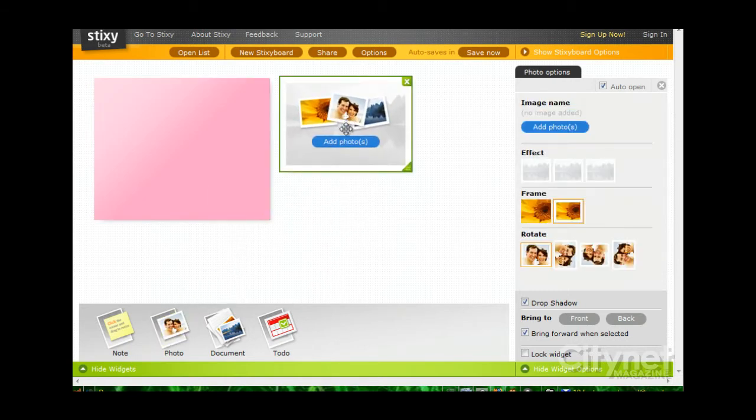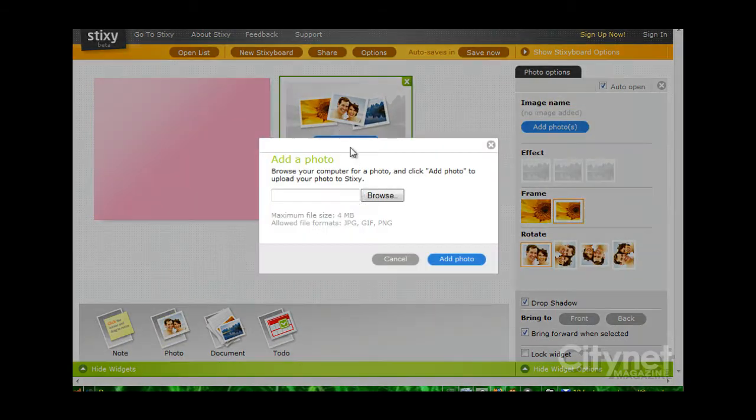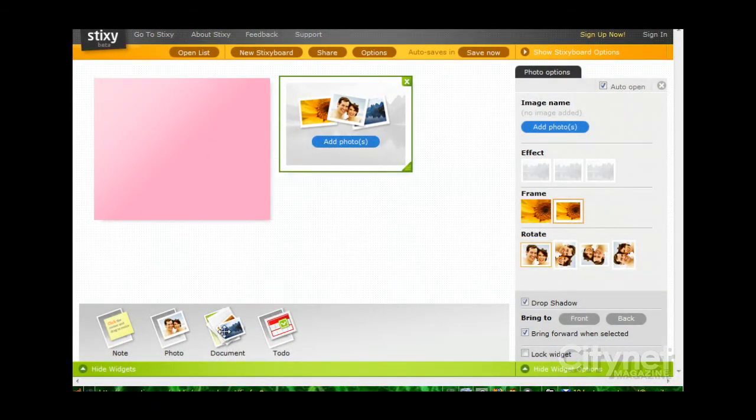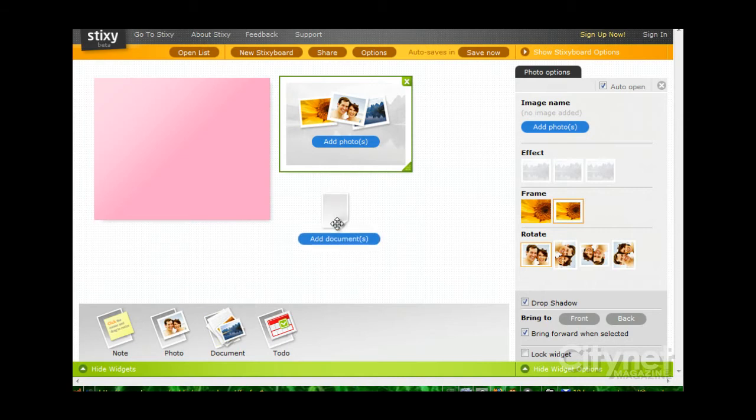Photos has effects and framing and rotation. And you can just click on Add Photo in order to upload it from your computer. Documents as well, you can upload from your computer.